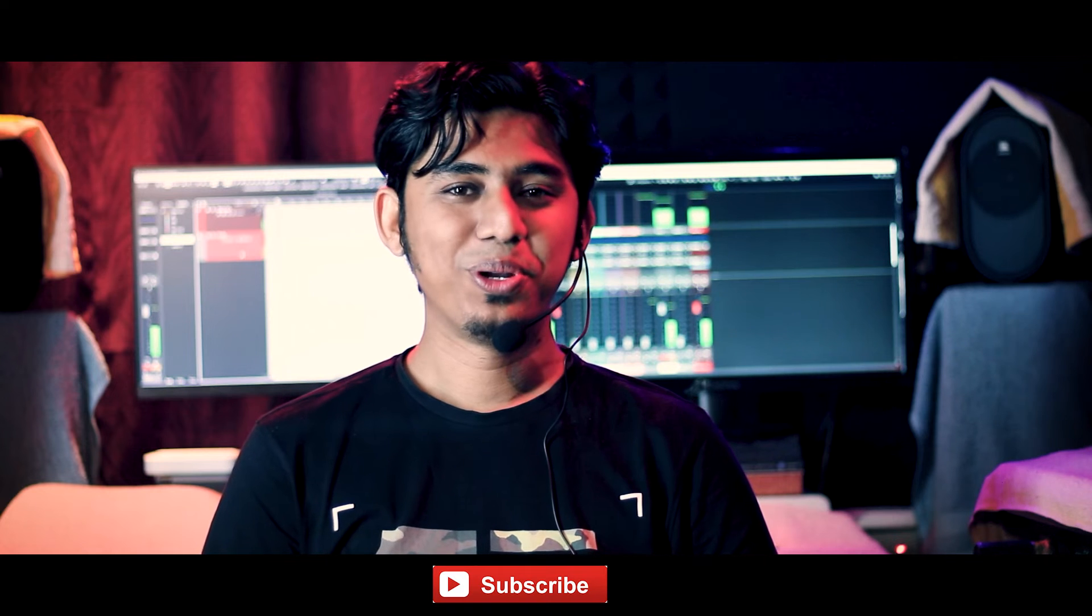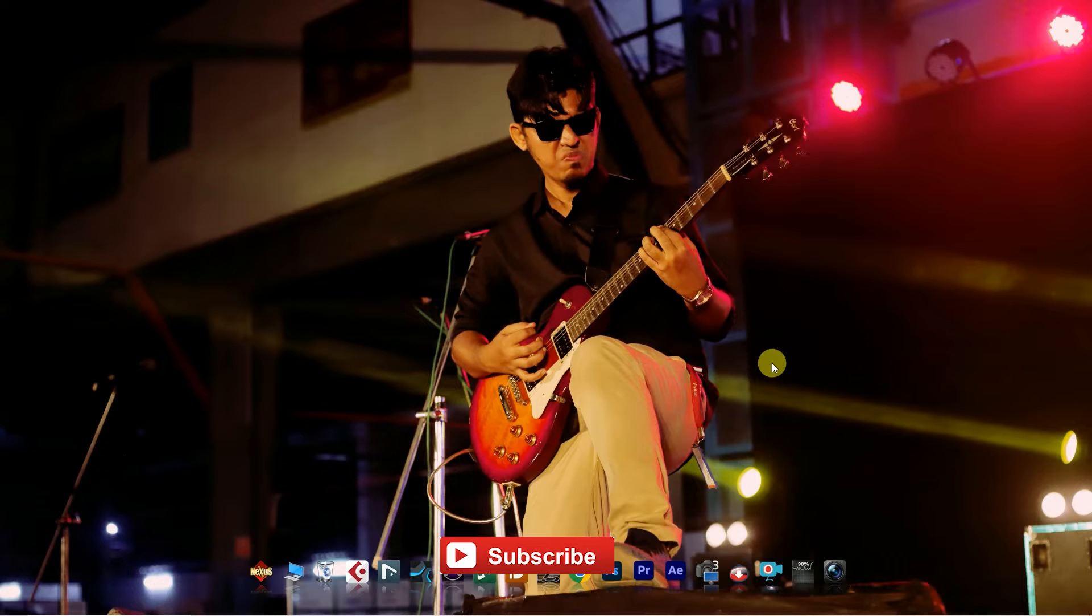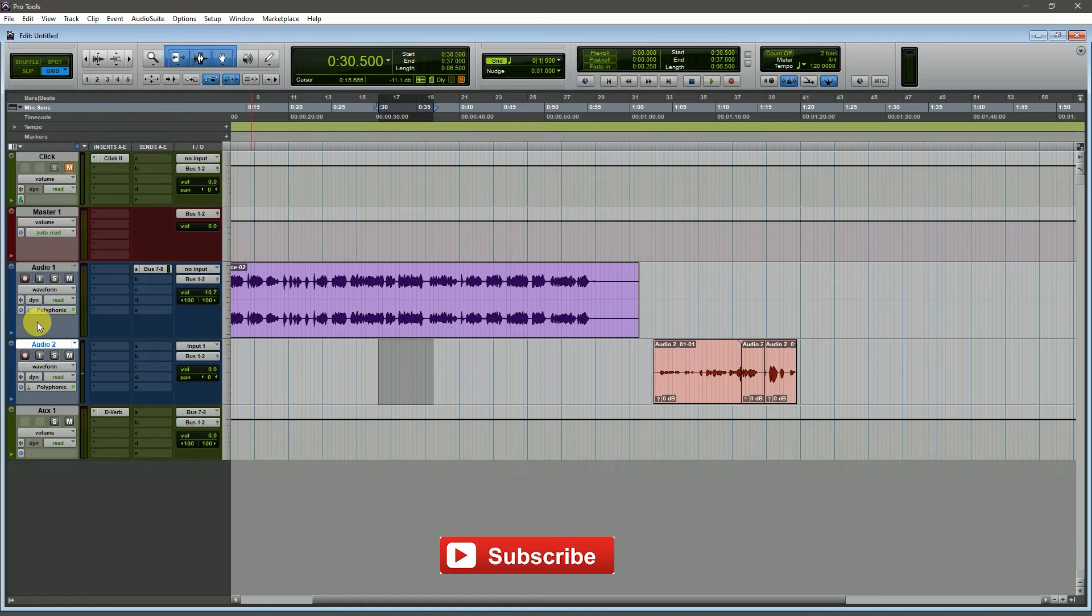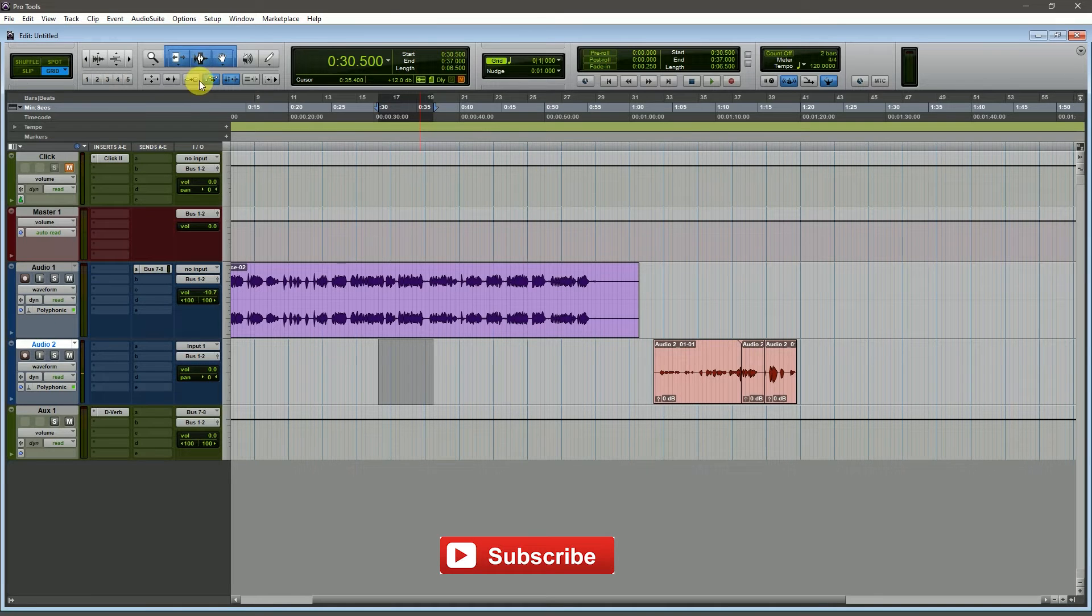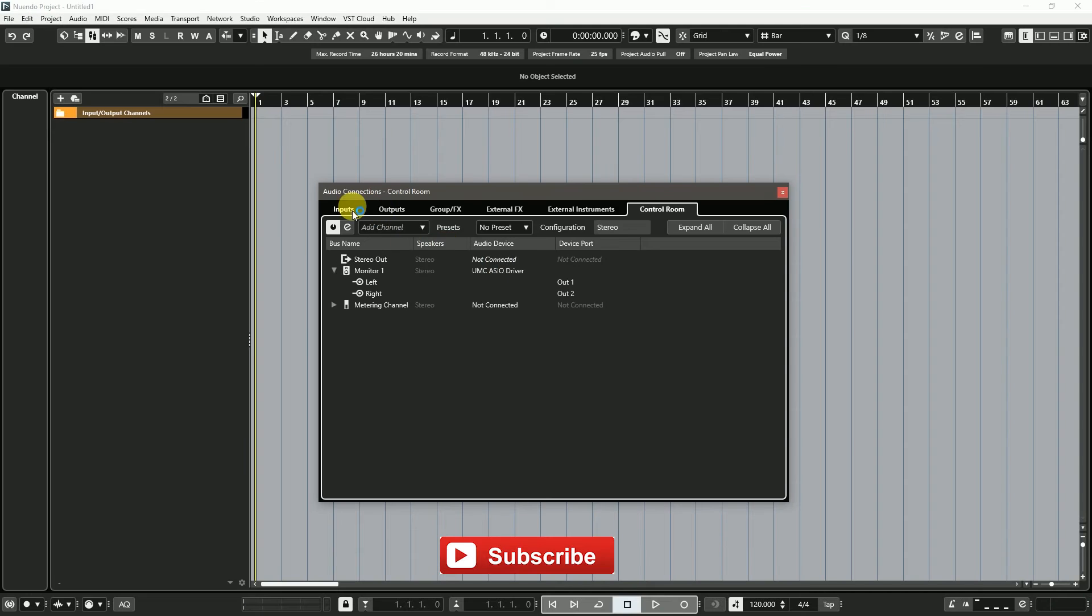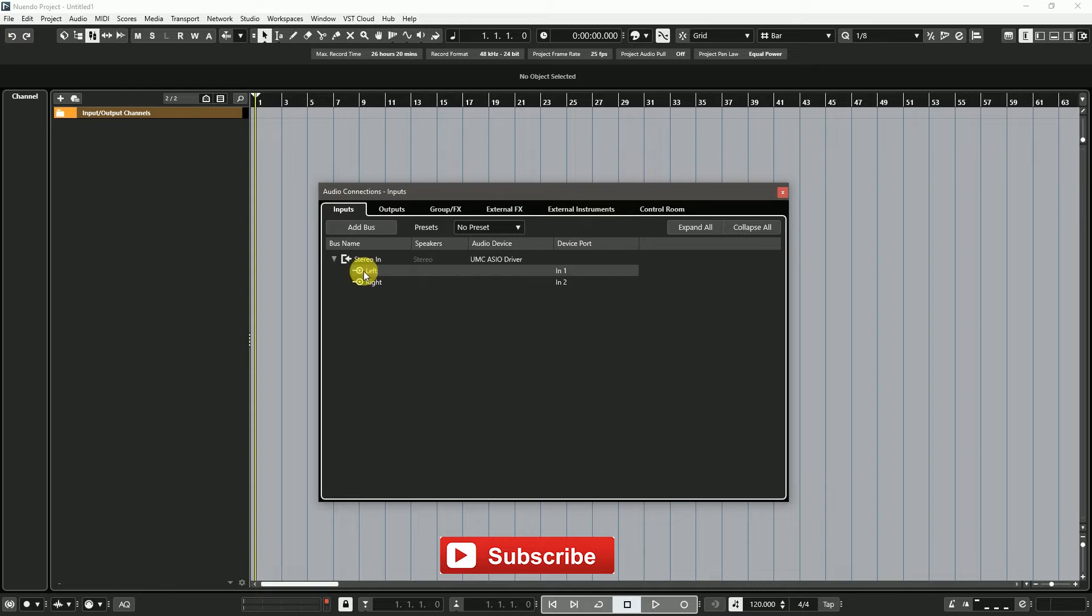Hello friends, welcome to DP Studio. Today we will discuss the difference between Cubase and Pro Tools. We will see the side-by-side difference of Cubase and Pro Tools. Let's see who works faster.